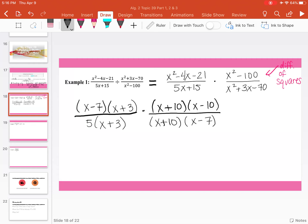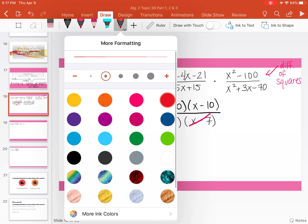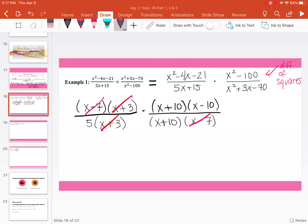Multiplying across, now we can reduce. We have x minus 7 in the numerator and x minus 7 in the denominator. We also have x plus 3 in the numerator and x plus 3 in the denominator. Then we have x plus 10 in the numerator and x plus 10 in the denominator. So what we're left with is x minus 10 divided by 5.